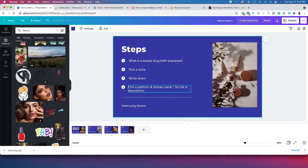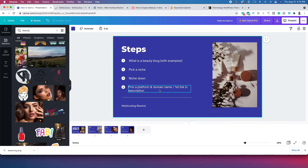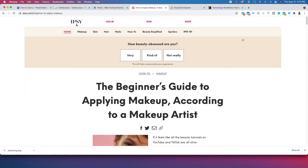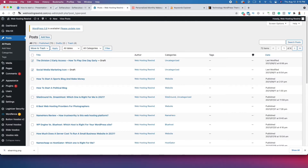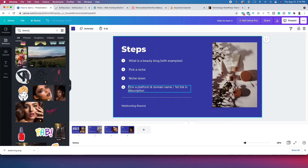After we niche down, we need to pick a platform and a domain name. A platform or web hosting is simply where you're going to put your internet files — you are going to rent hard drive space from a web hosting company. That company is going to be Bluehost. The first link in the description will take you to Bluehost. When you sign up with that link, you'll actually get a free domain name. The domain name is what people are going to refer to your website as — for example, IPSY.com. I'm going to walk you through the process of setting up your website with Bluehost right now.